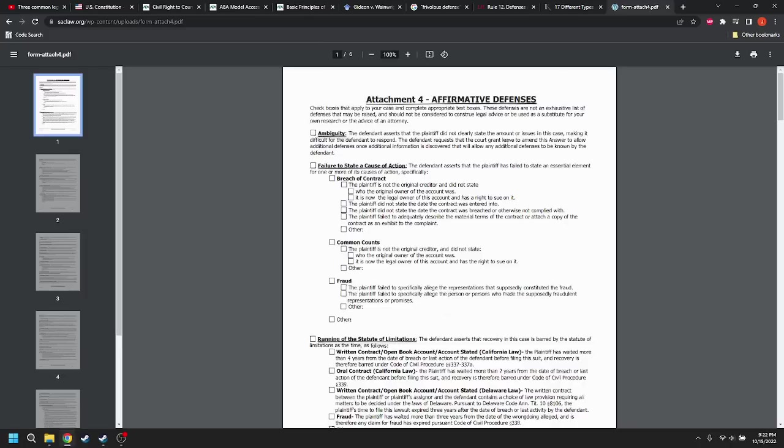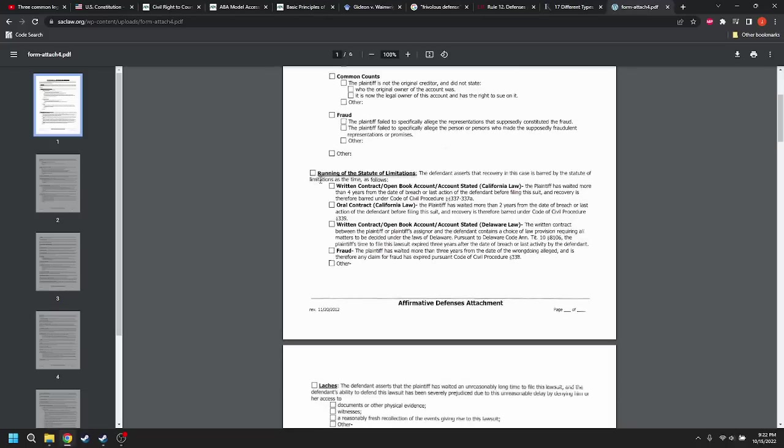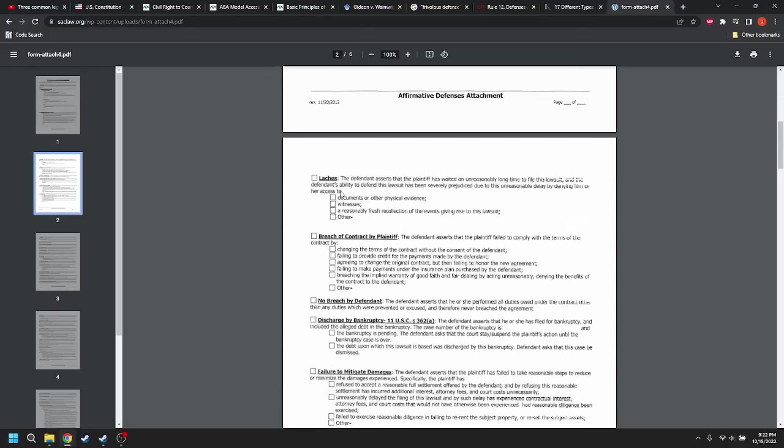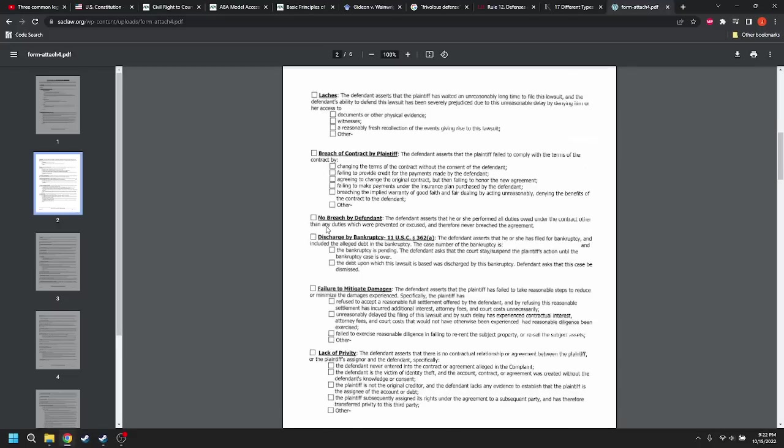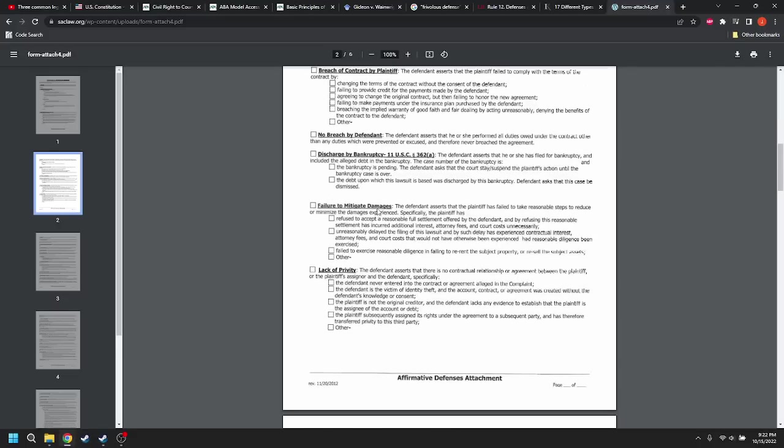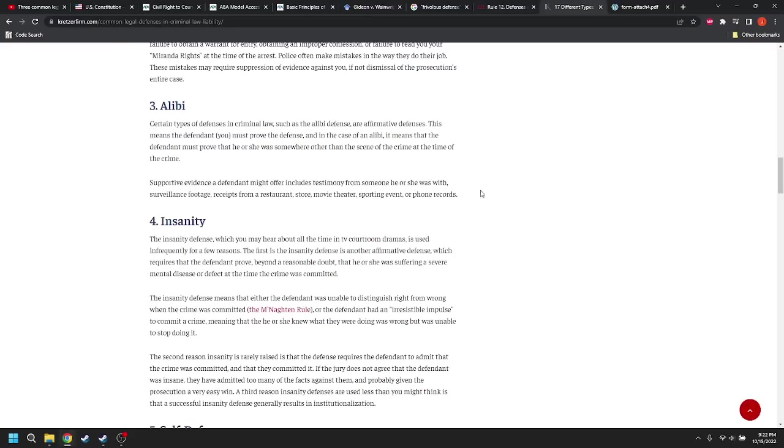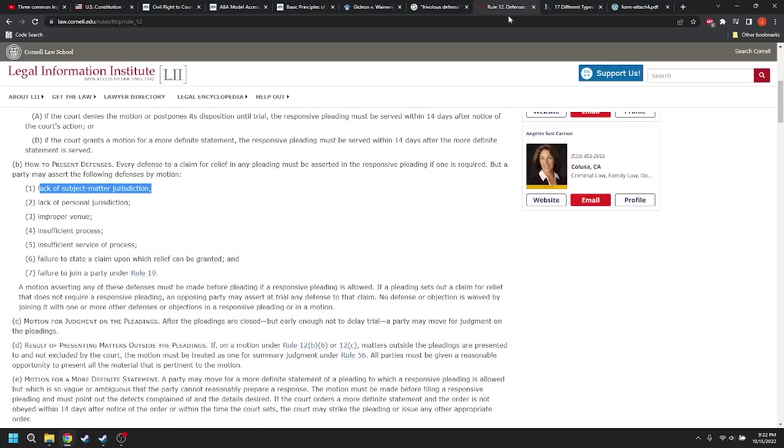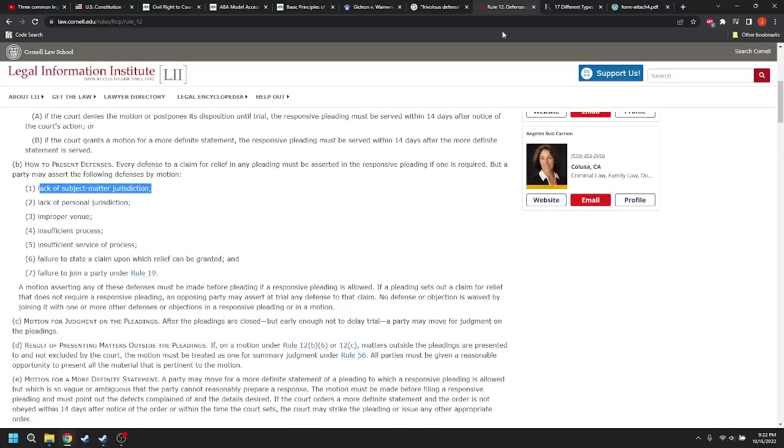And then here are some affirmative defenses for civil matters, ambiguity, failure to state a cause of action, statute of limitations ran, latches, breach of contract, no breach by defendant, discharge by bankruptcy, failure to mitigate damages. These are affirmative defenses. So affirmative defenses are different than just requiring the plaintiff to prove every element of each allegation or requiring the prosecution to prove each element of the crime.